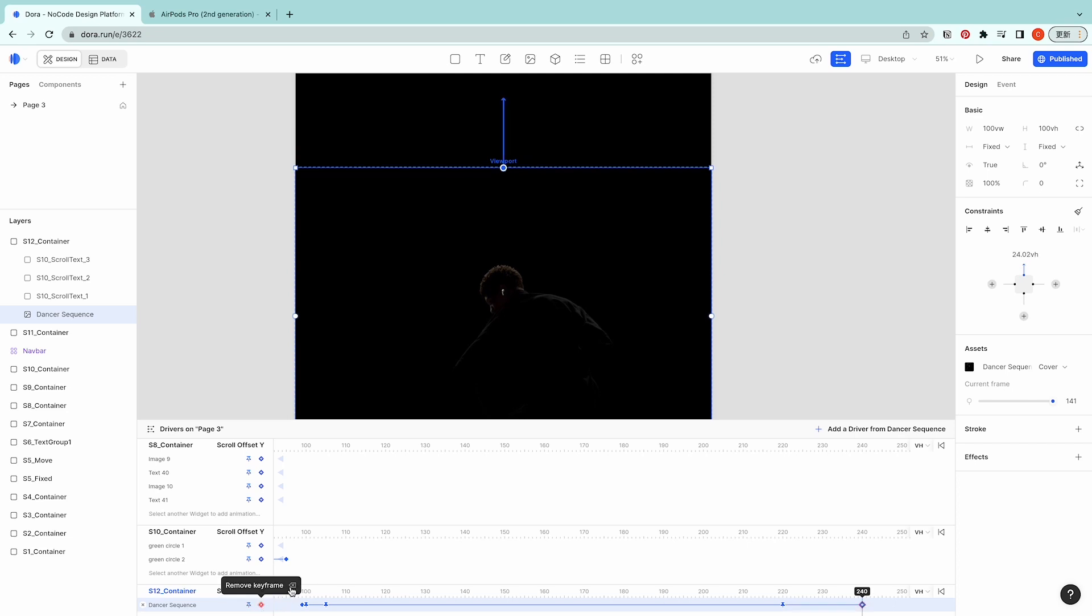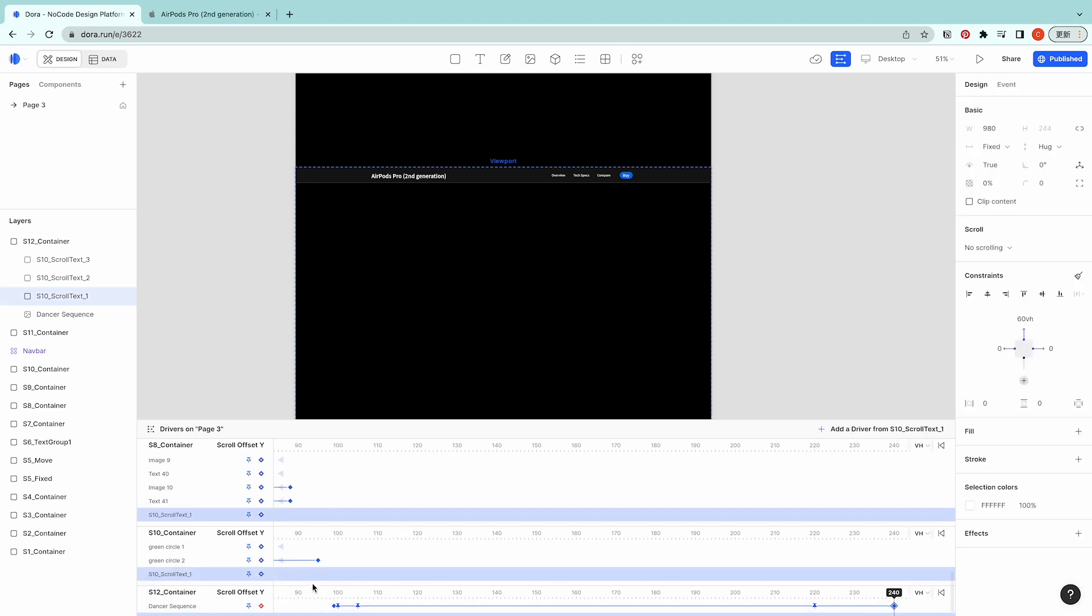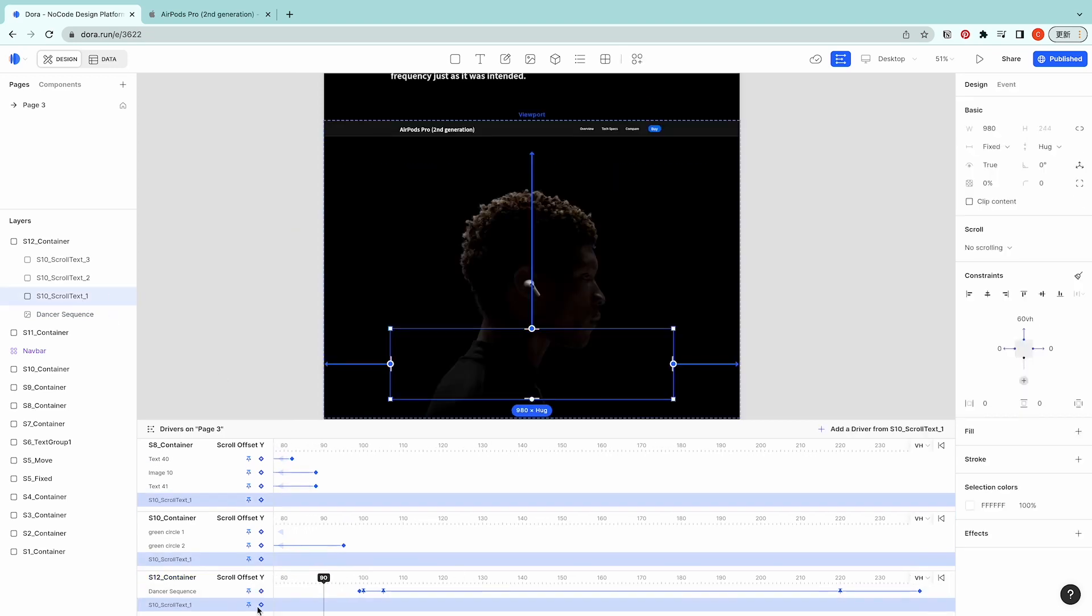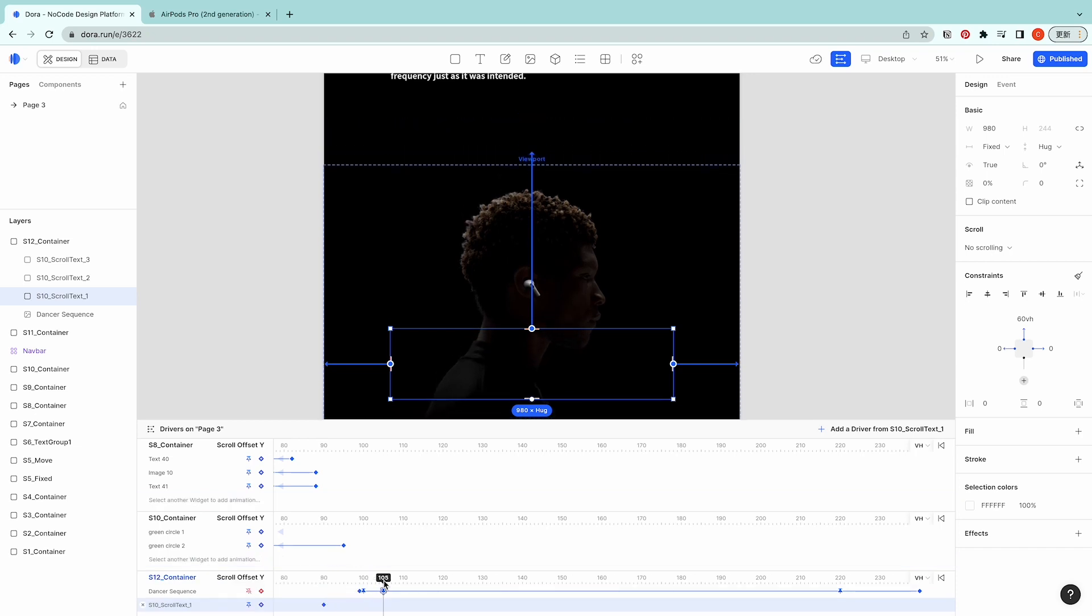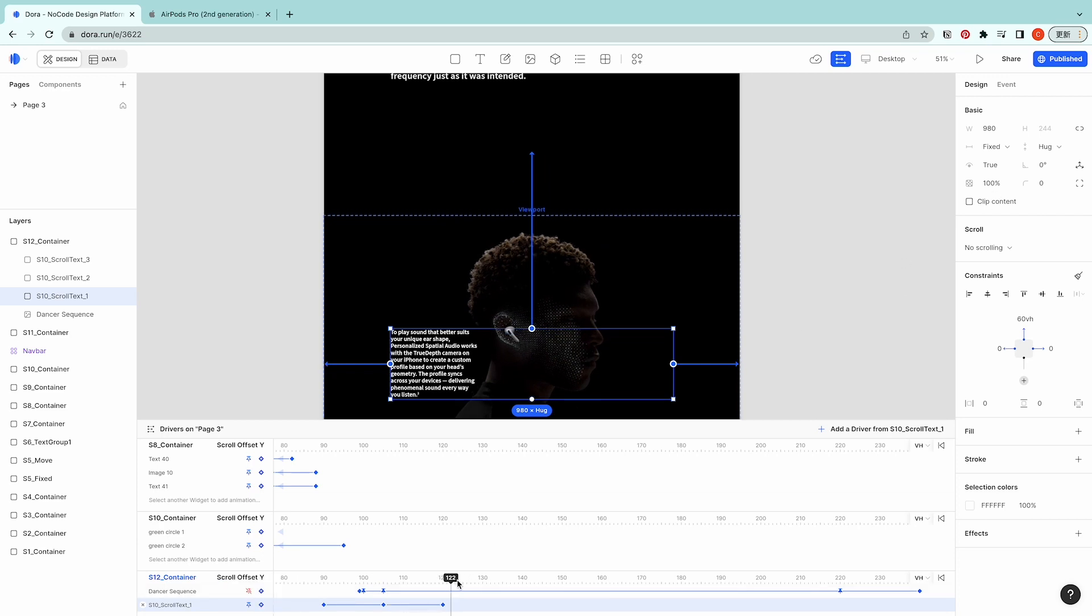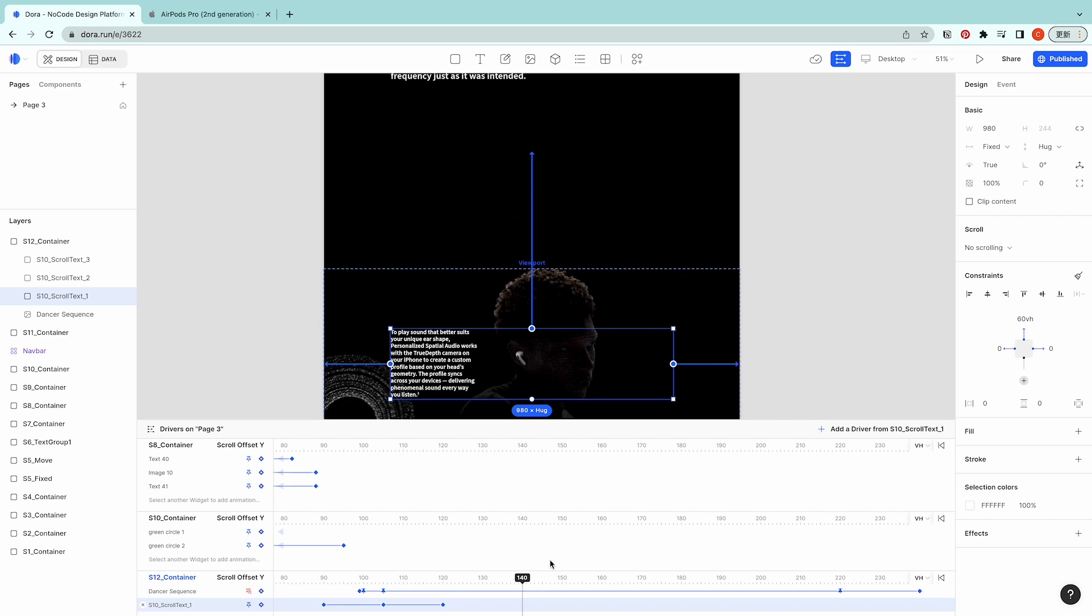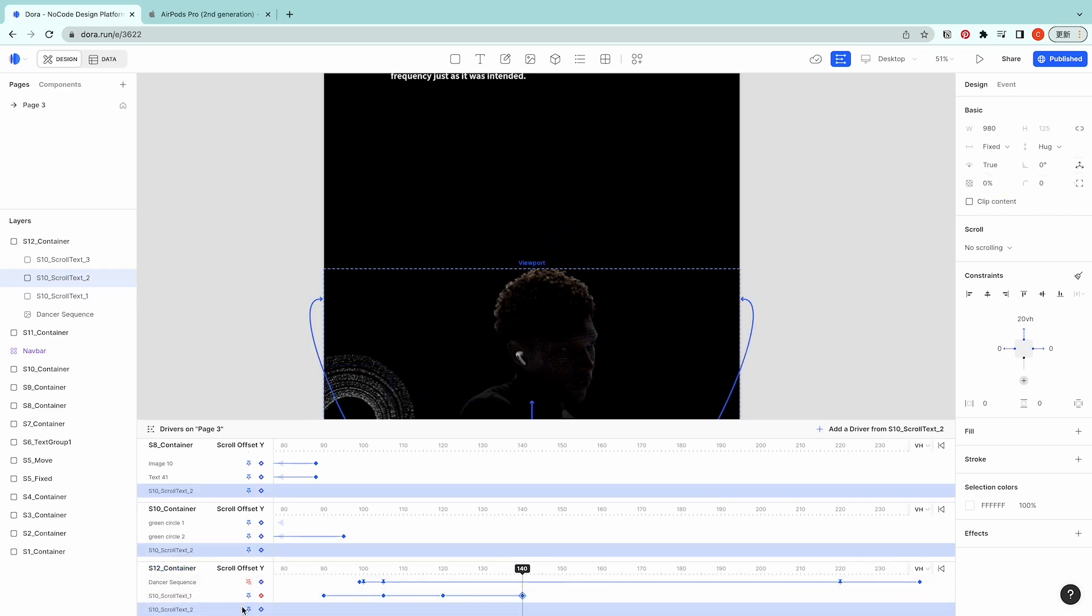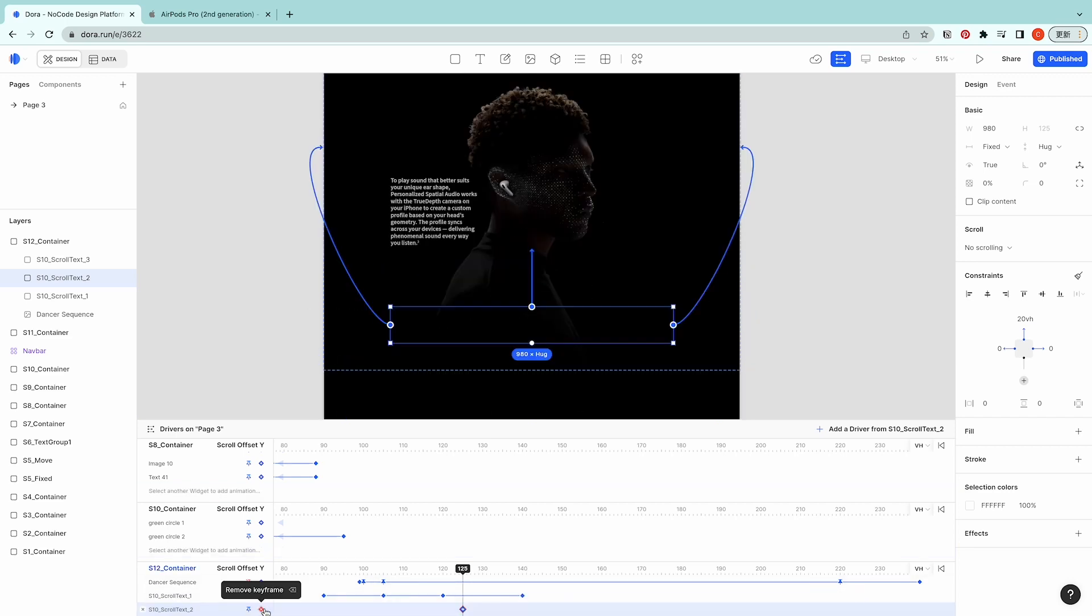Going to 240, add a keyframe and then set the opacity as zero. Next for the scroll text, let's start at 90, add a keyframe, go to 100, go to 105, add a keyframe, set it as 100, go to 120, add a keyframe, then go to 140, set it as zero.